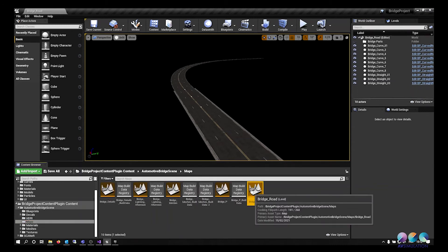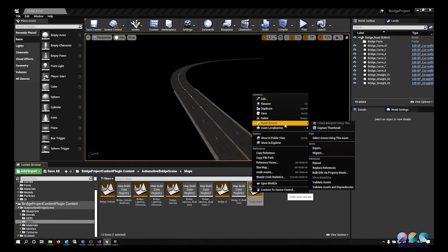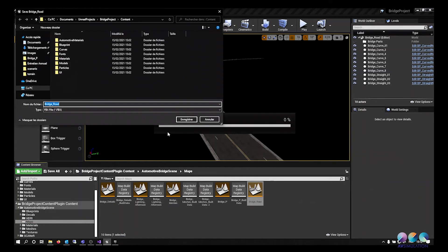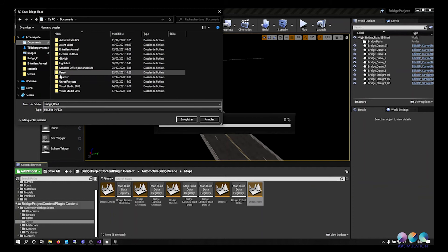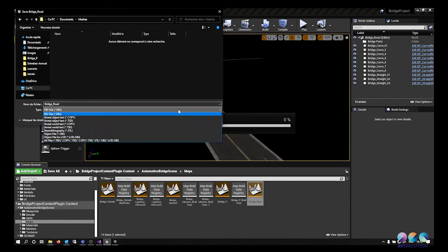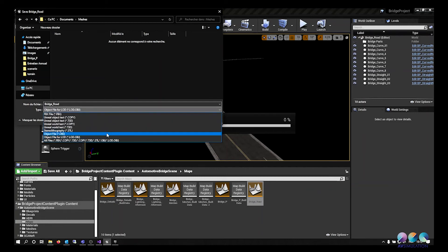Right click on the level you want to export then asset actions and then export. Export the file as an OBJ file. The OBJ file scale is 100 times bigger than an IVE file. You need to scale it down in order for the road to be aligned.